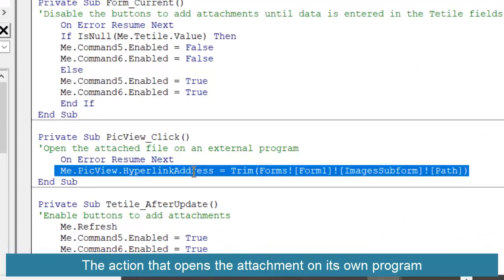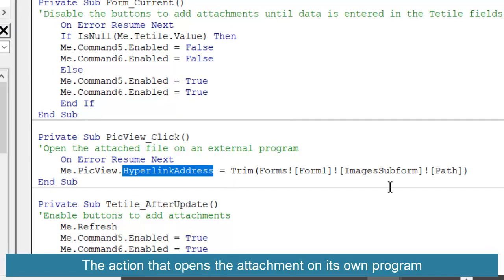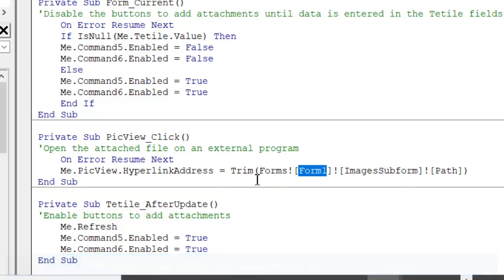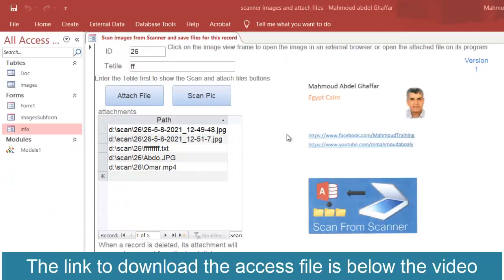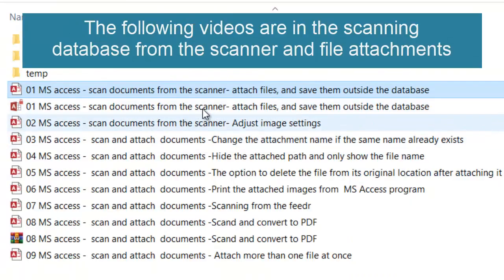The code to open the attached file in its own program: the big view object's hyperlink address is changed to the path from the pass field on the subform on Form 1. This file is version 1. In next versions you will be able to: attach multiple files, scan multiple files from the feeder, hide the path and show only the name, and print or convert the scanned image to PDF. Thank you.